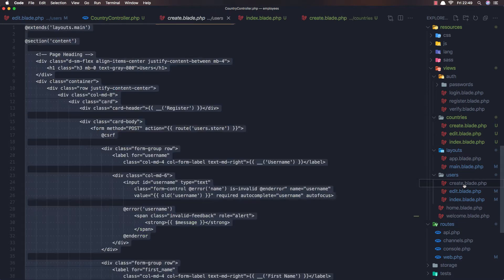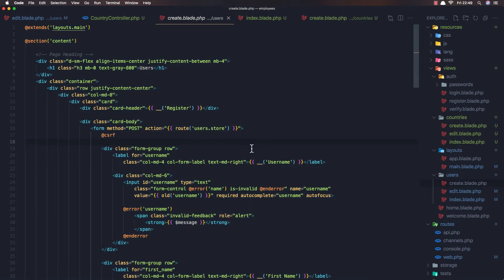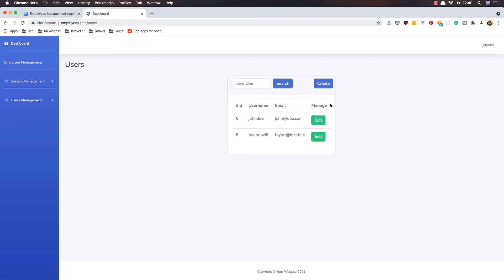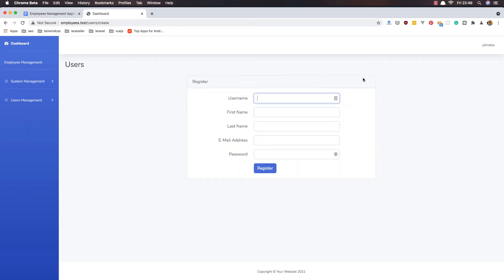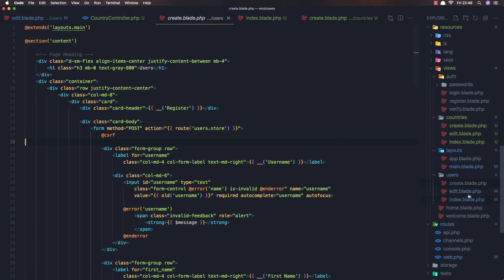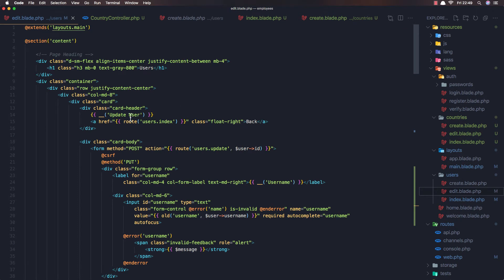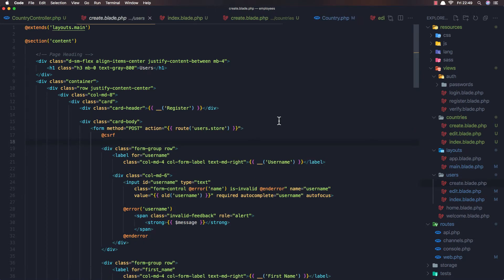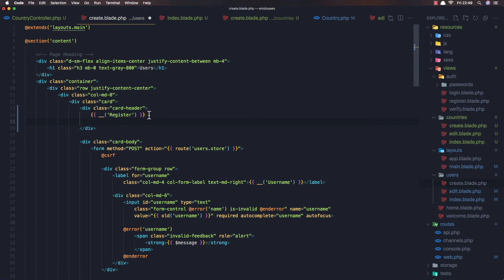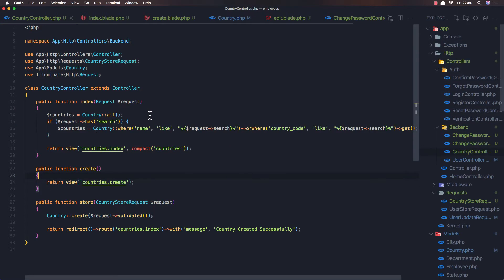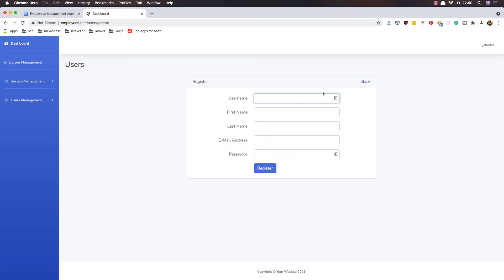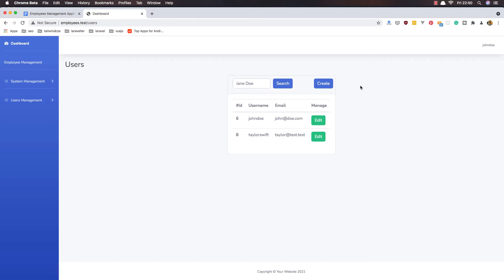Going to users create - okay, so we need to add the back button here as well. If you go to the edit view we have the back button, so copy this one and go to users create and paste it here. Save and close. If I refresh now, yeah, we have the back button.